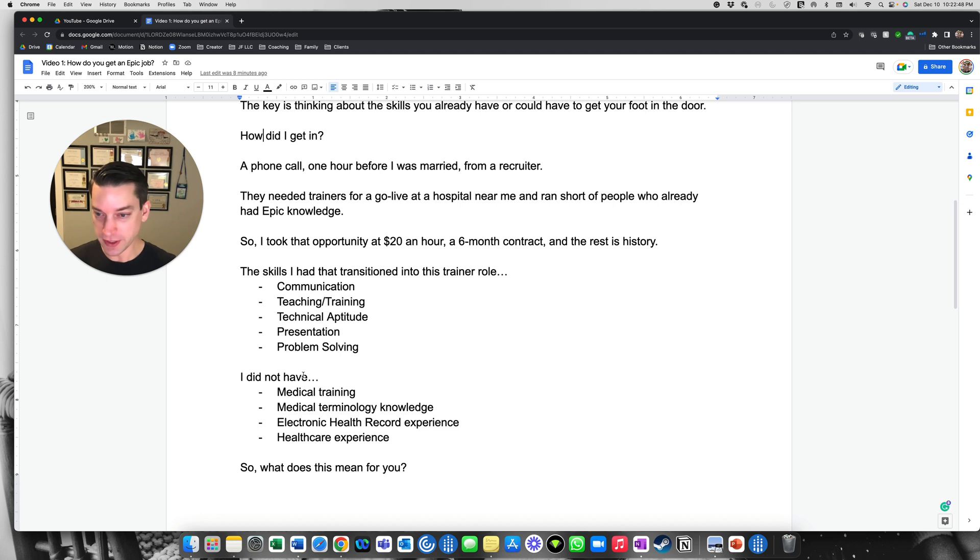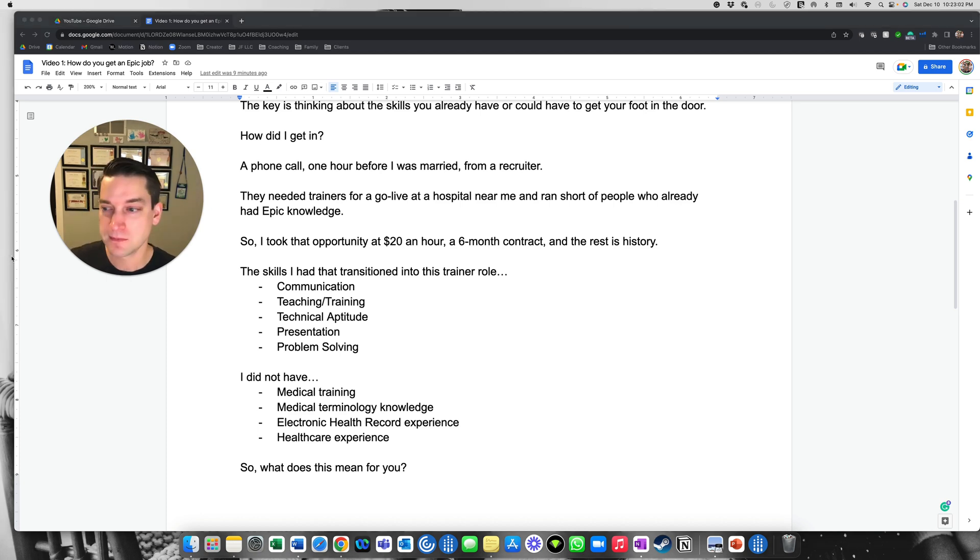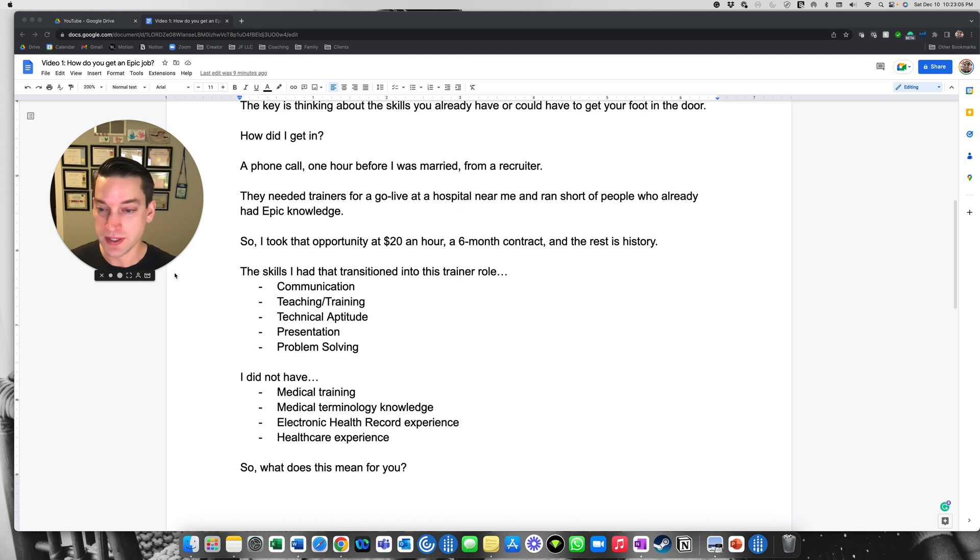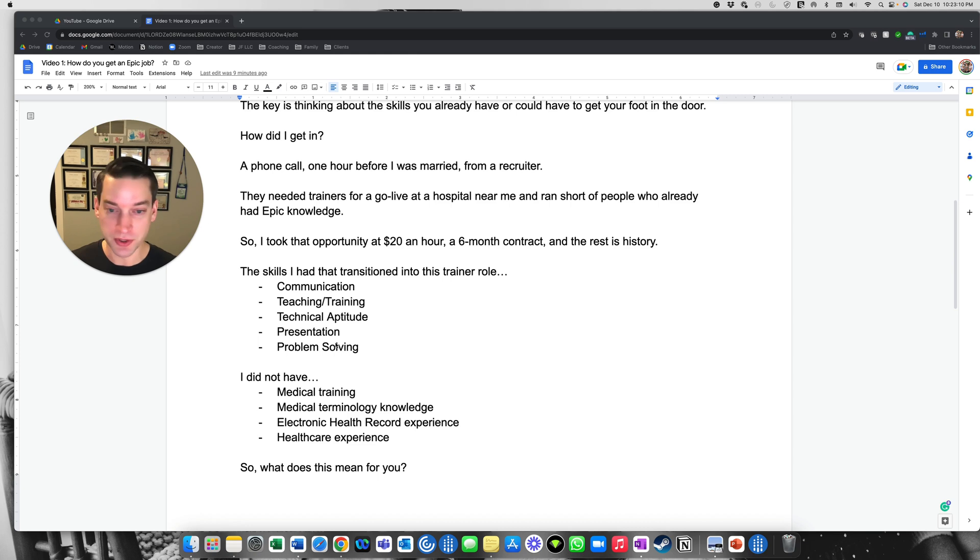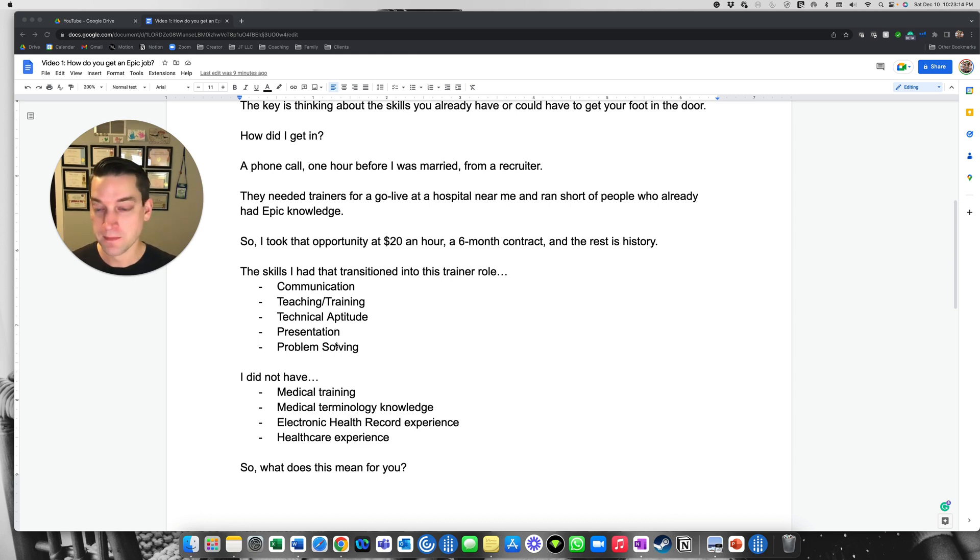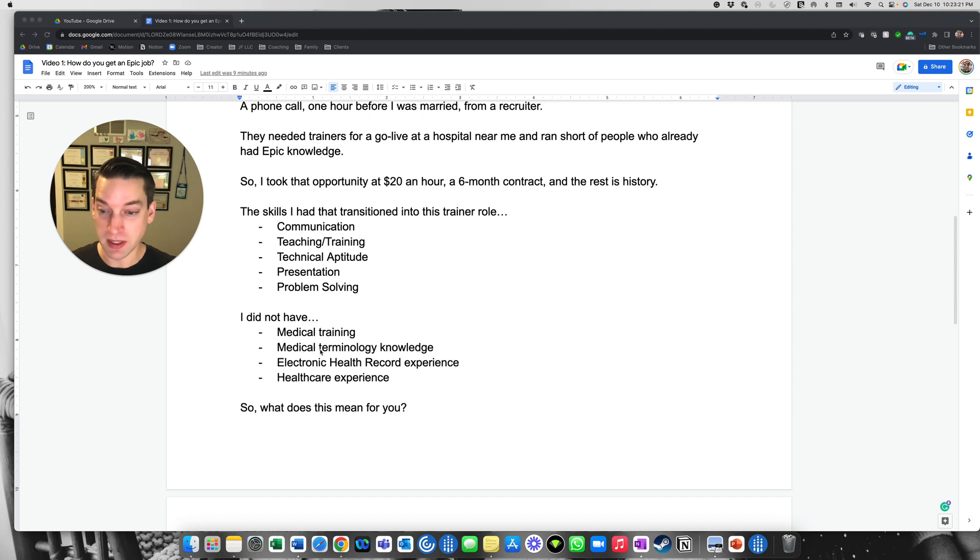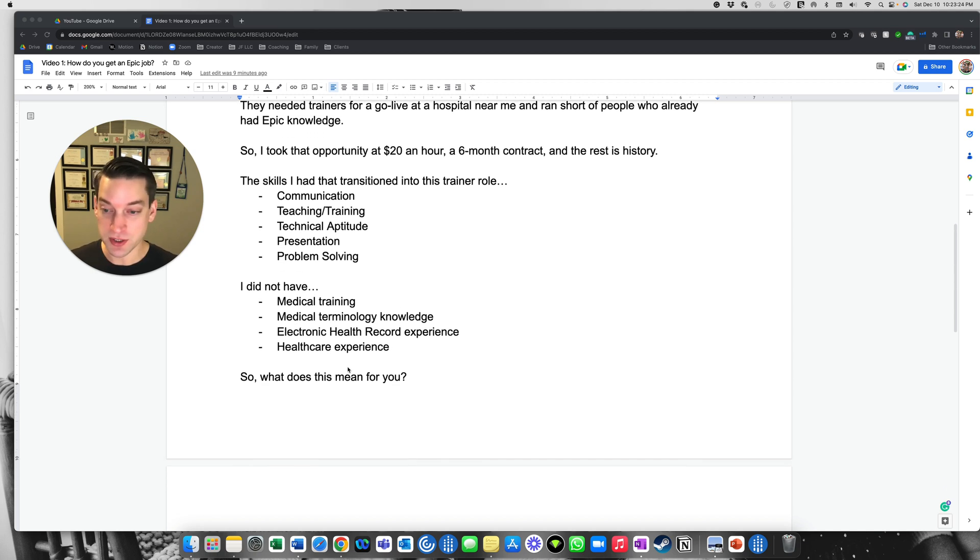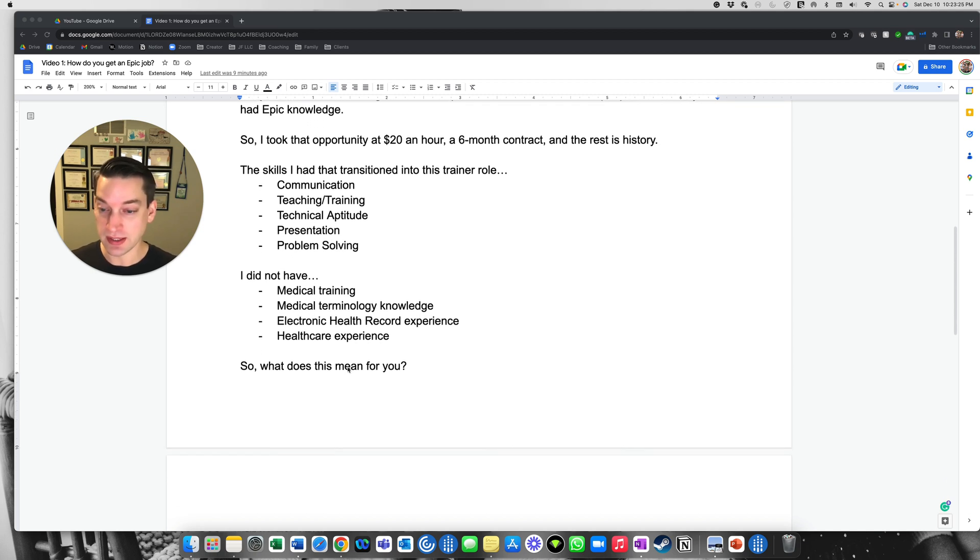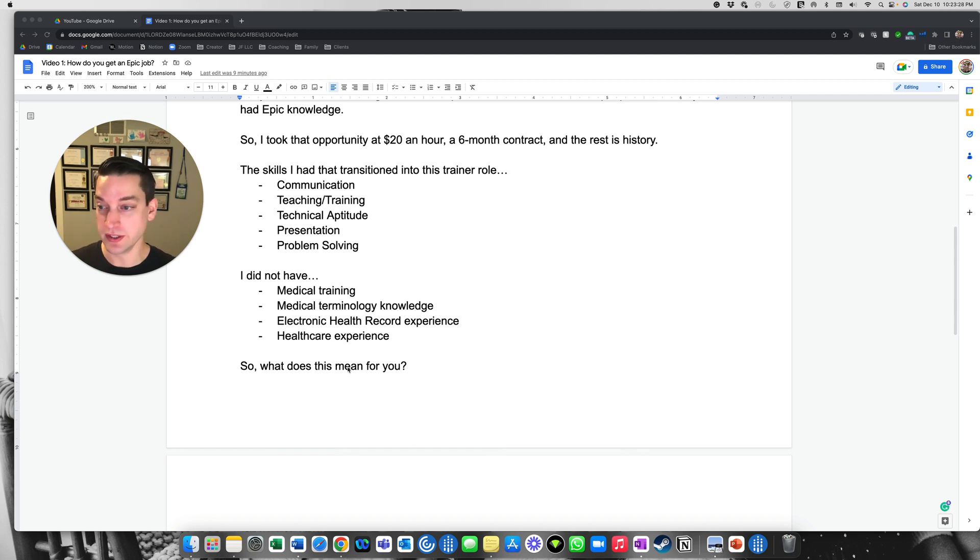The skills I had that transition into this trainer role, communication, teaching, training, technical aptitude, presentation skills. You obviously need that when you're in front of people, you're training folks, whether you're an analyst or a credential trainer and then problem solving. And like I said, a couple of times before, I didn't have any medical training. I had no medical terminology knowledge. I had no EHR experience and I didn't have any healthcare experience whatsoever. I was literally a teacher. So that's how I got into it.